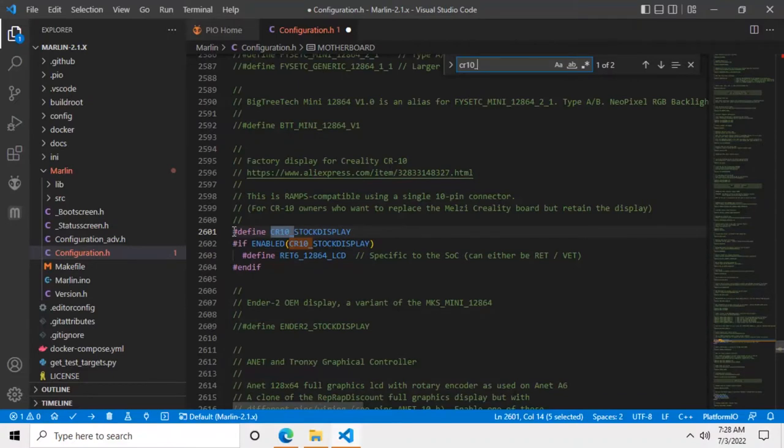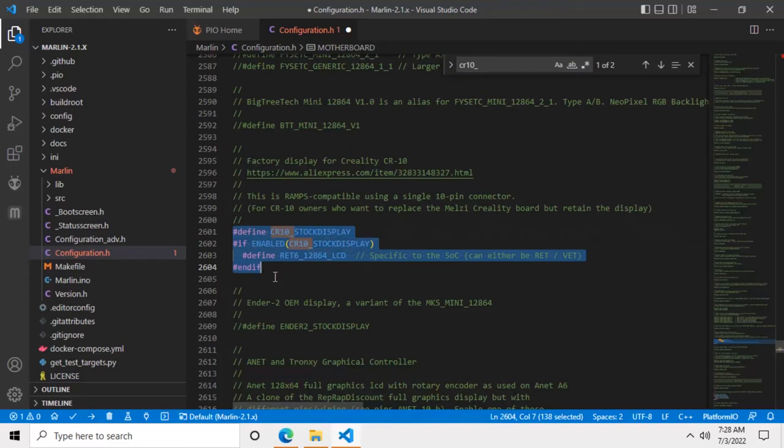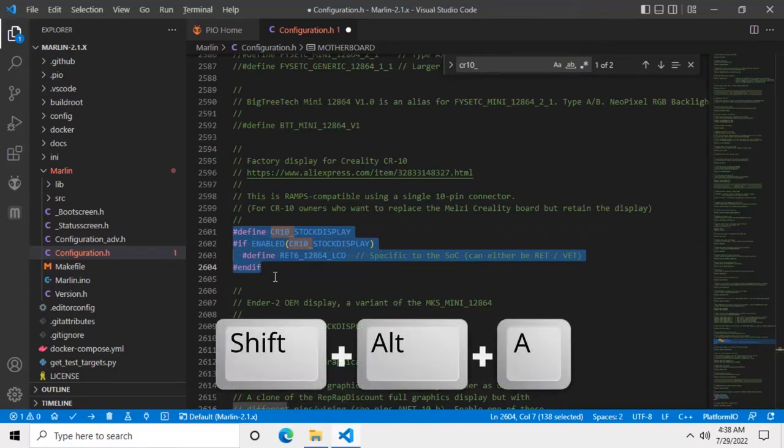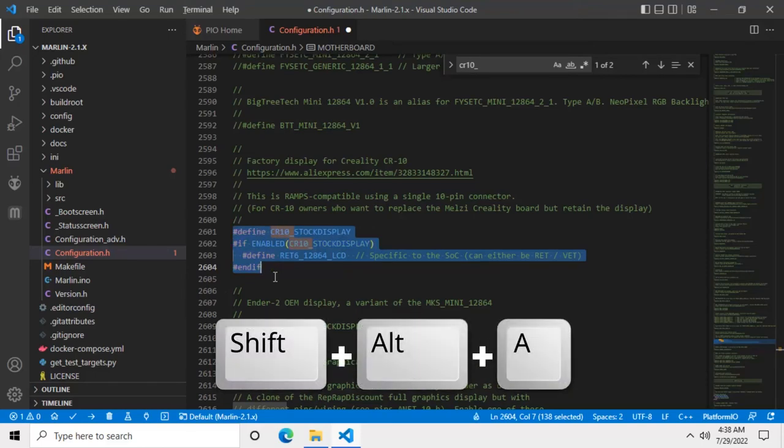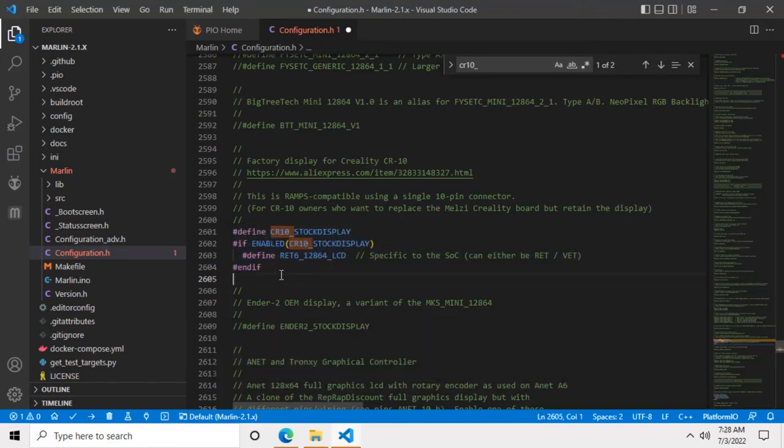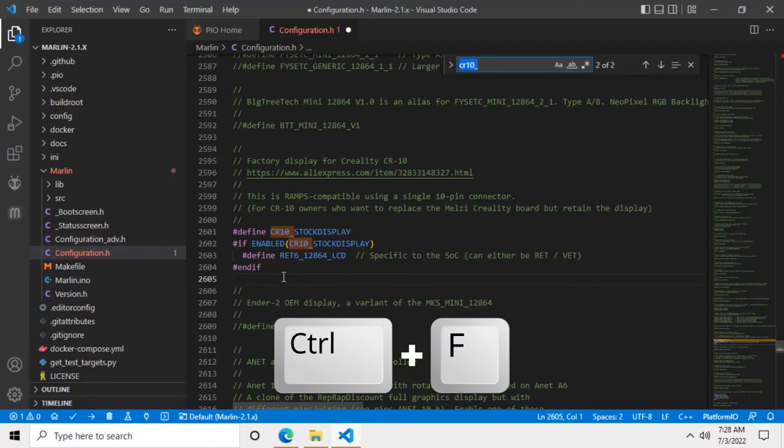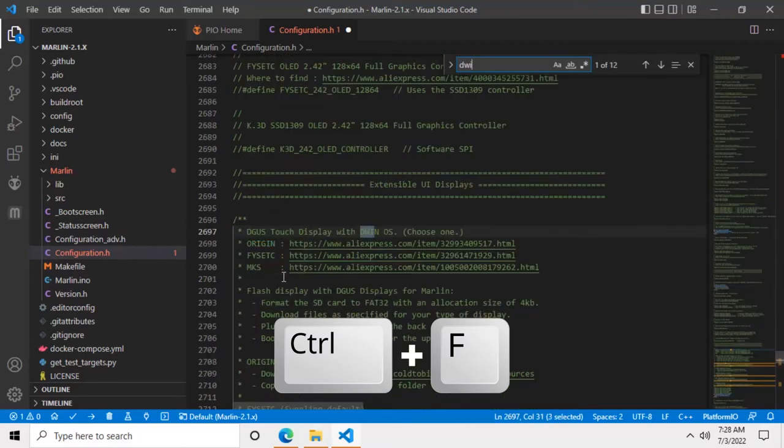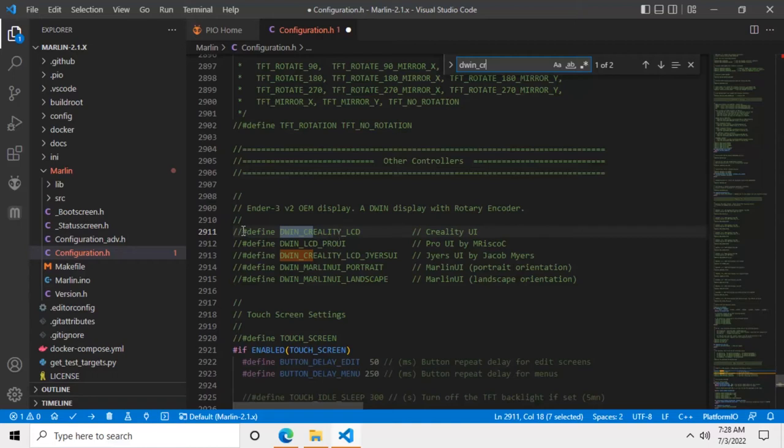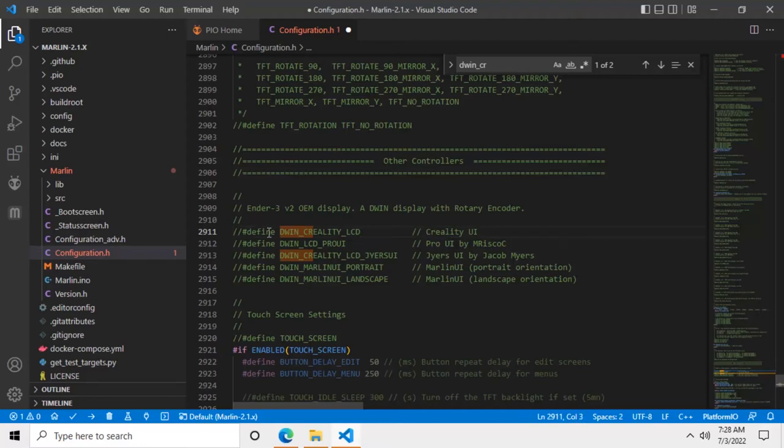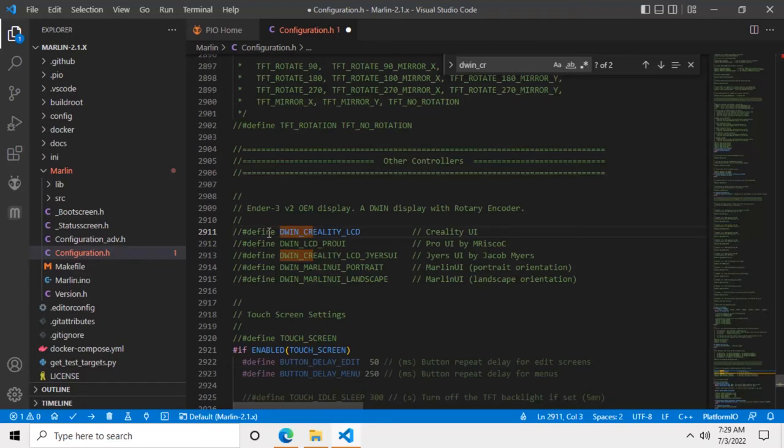Now if you have the Creality color display, then you first have to turn these four lines into comments. You can do that by adding double forward slashes in front of each line or by using the shortcut Shift-Alt-A. After that you'll need to search for the color display constant by typing DWIN_CREALITY_LCD. This line will have to be uncommented by removing the two forward slashes that precede it. As I said, I have the old display so I don't have to do this.